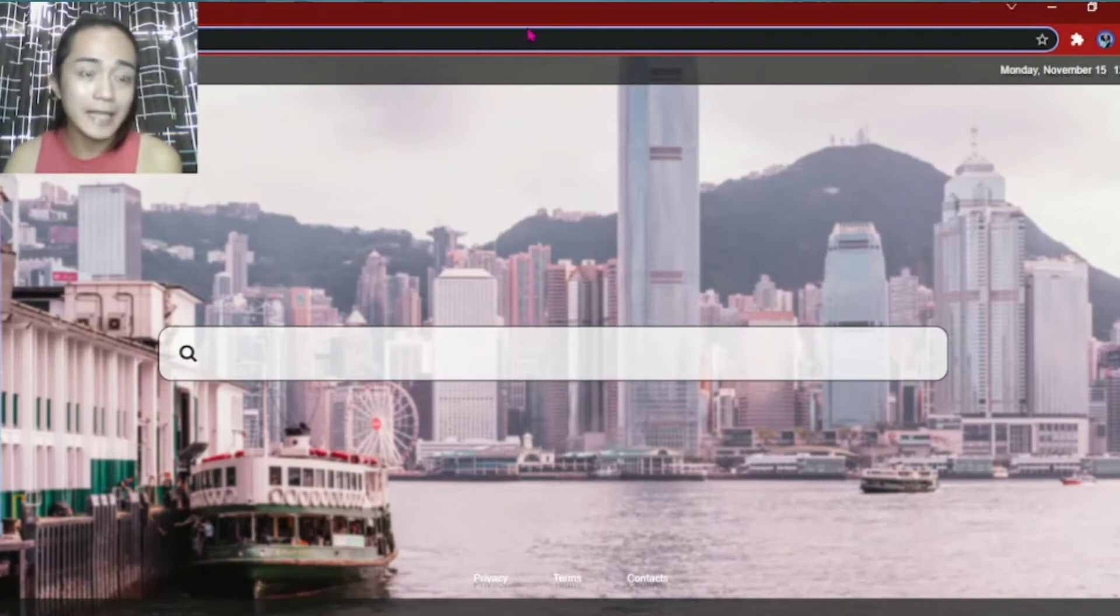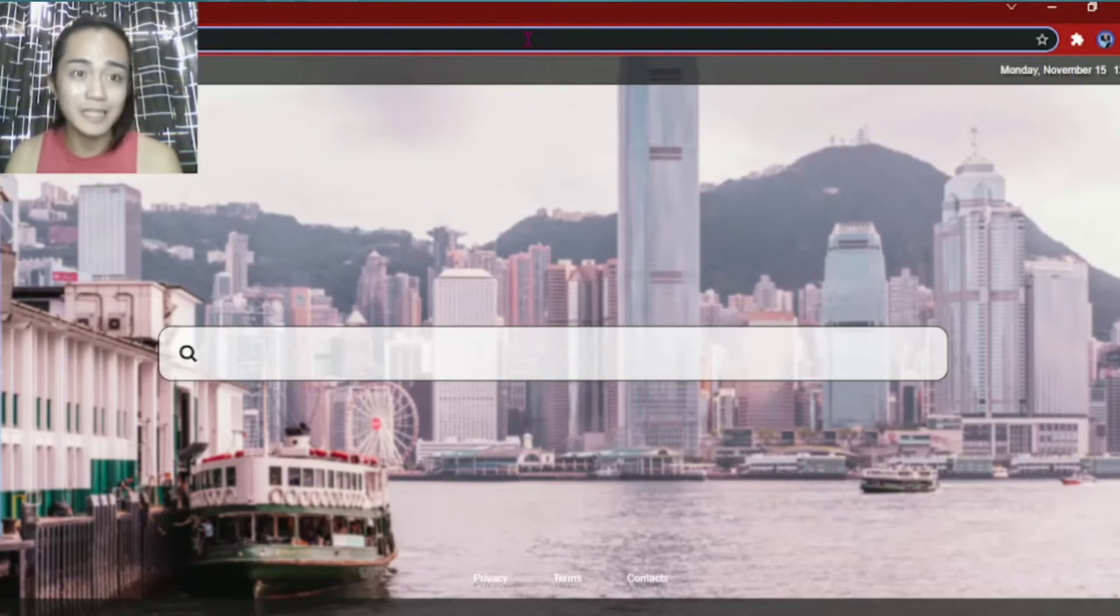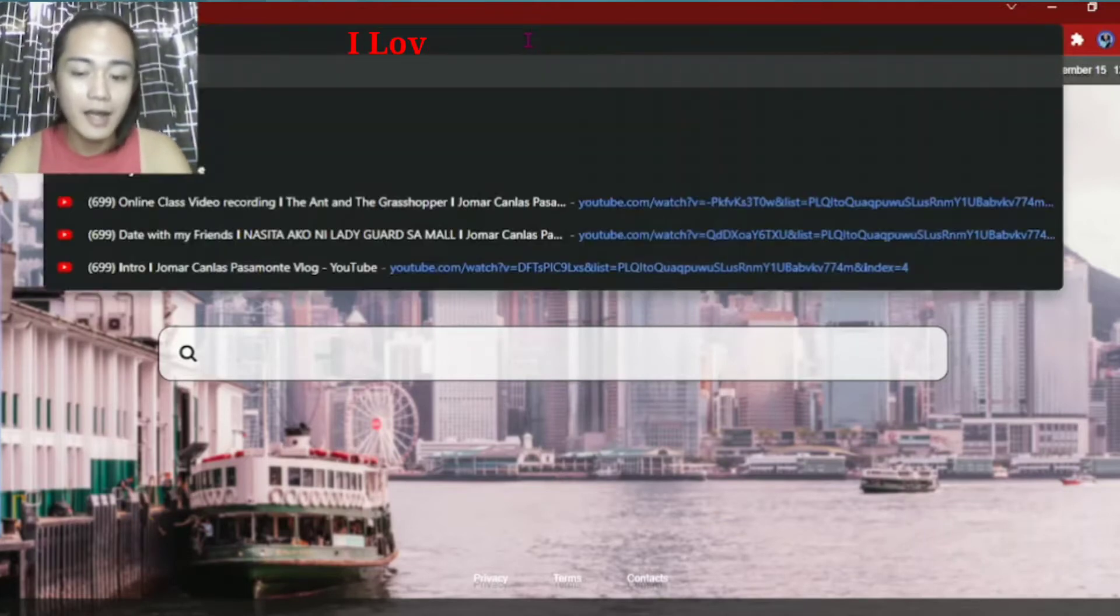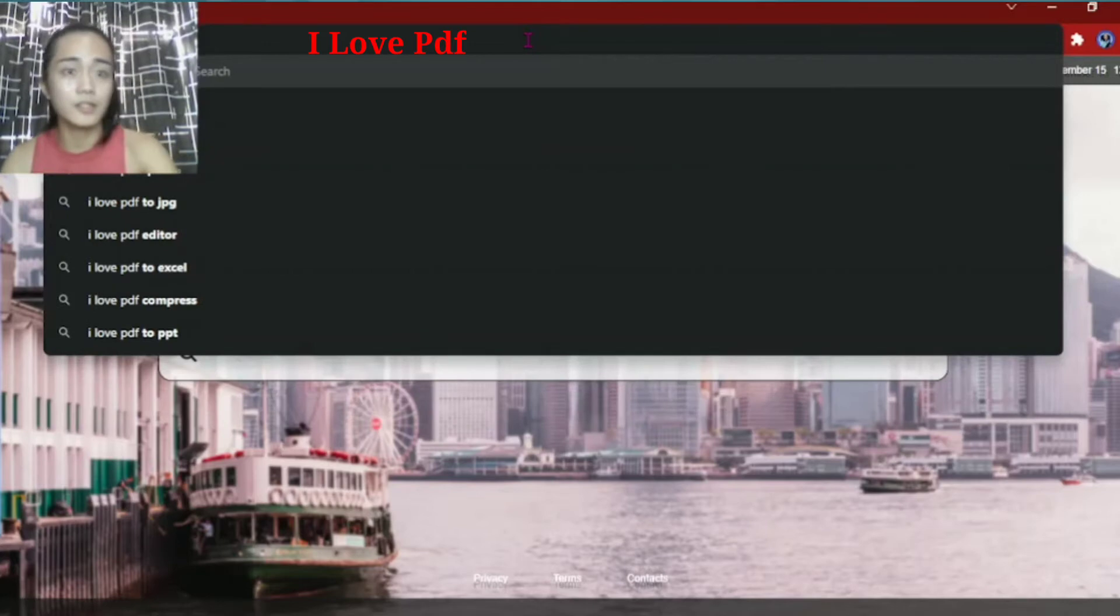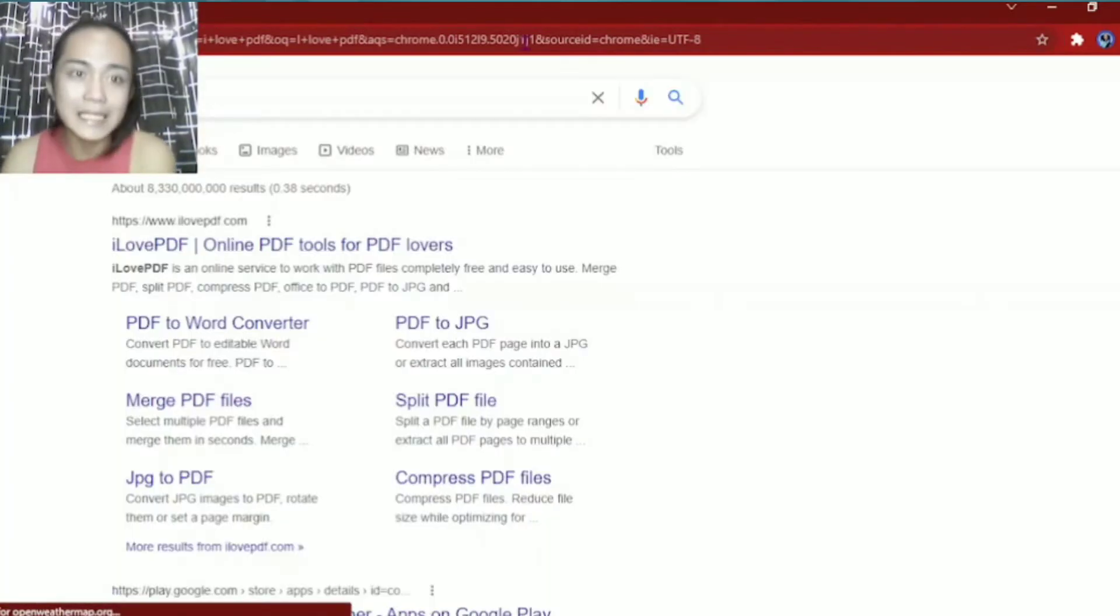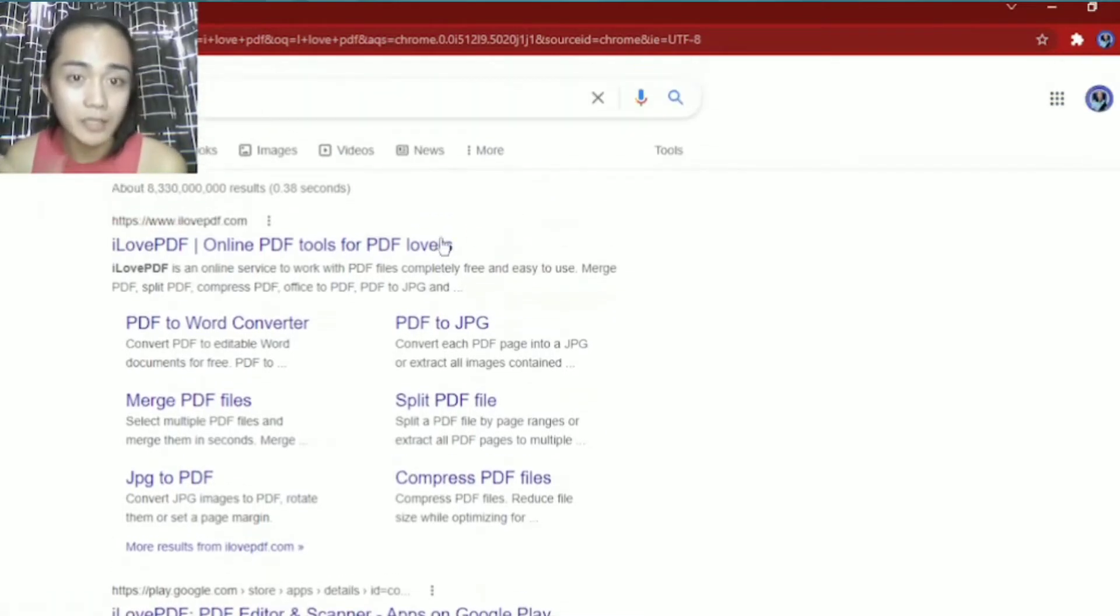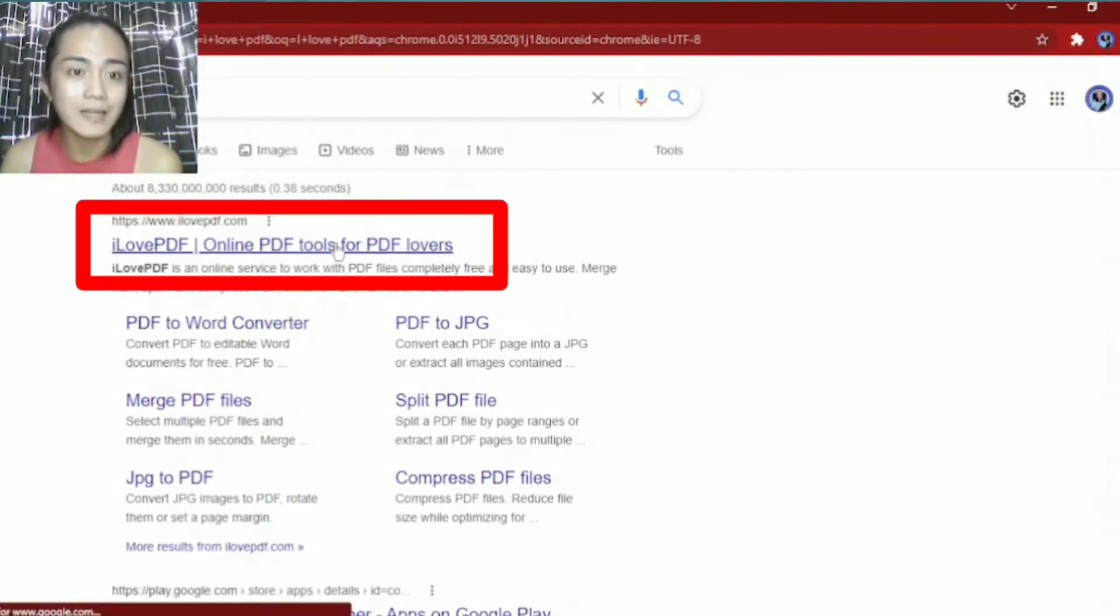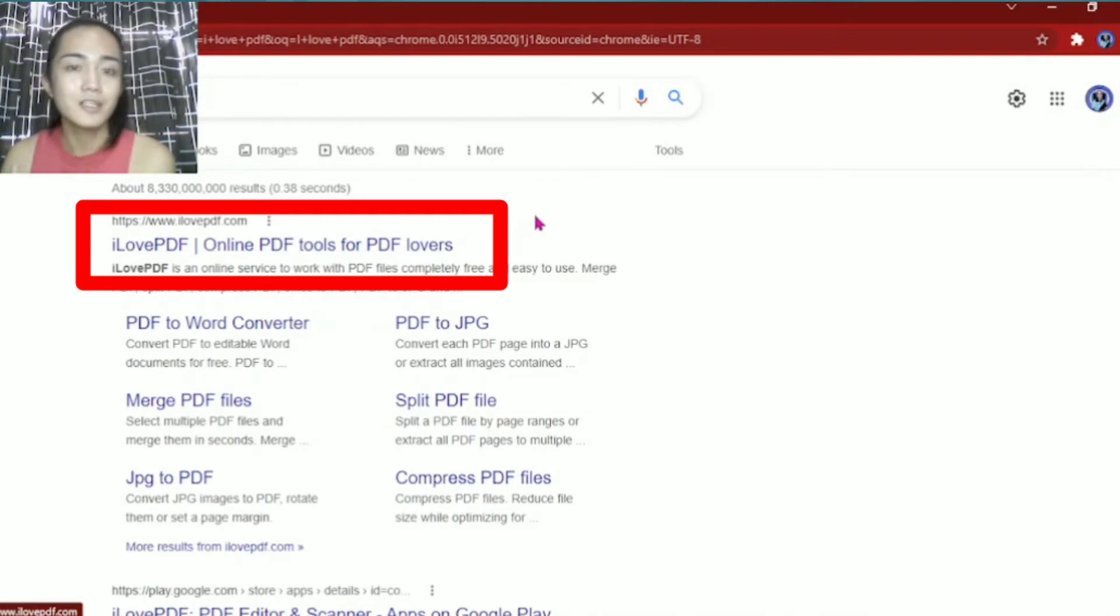Here, we are in Chrome, then you just search for this application. I Love PDF, there you go. Then once you've searched for it, these will appear, and we'll click on I Love PDF, online PDF tools for PDF lovers.